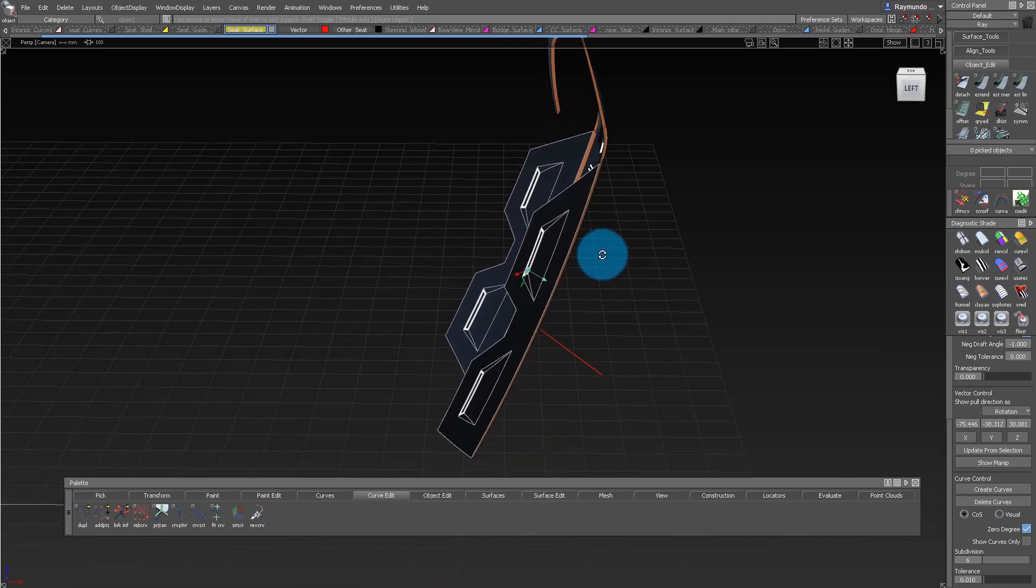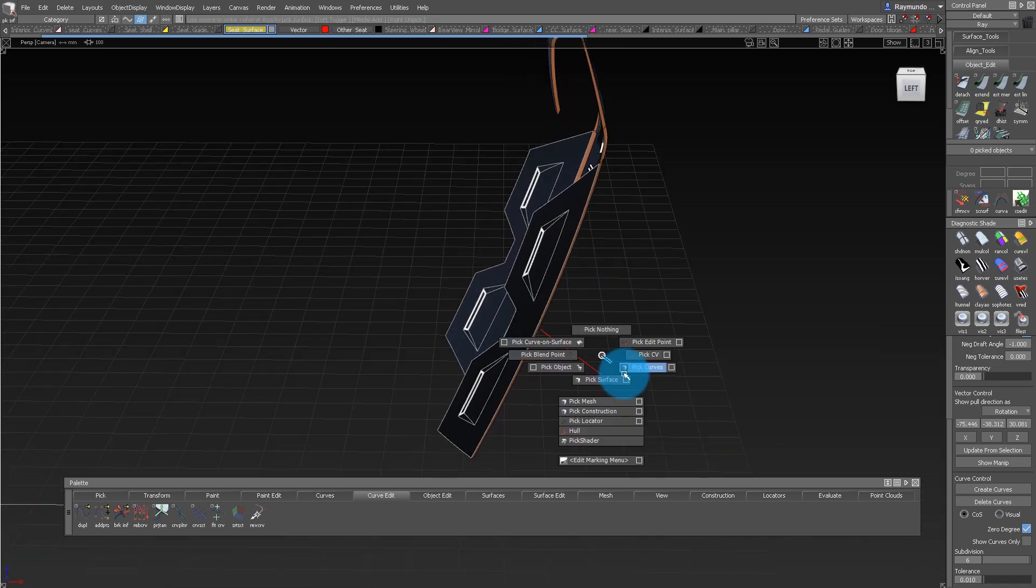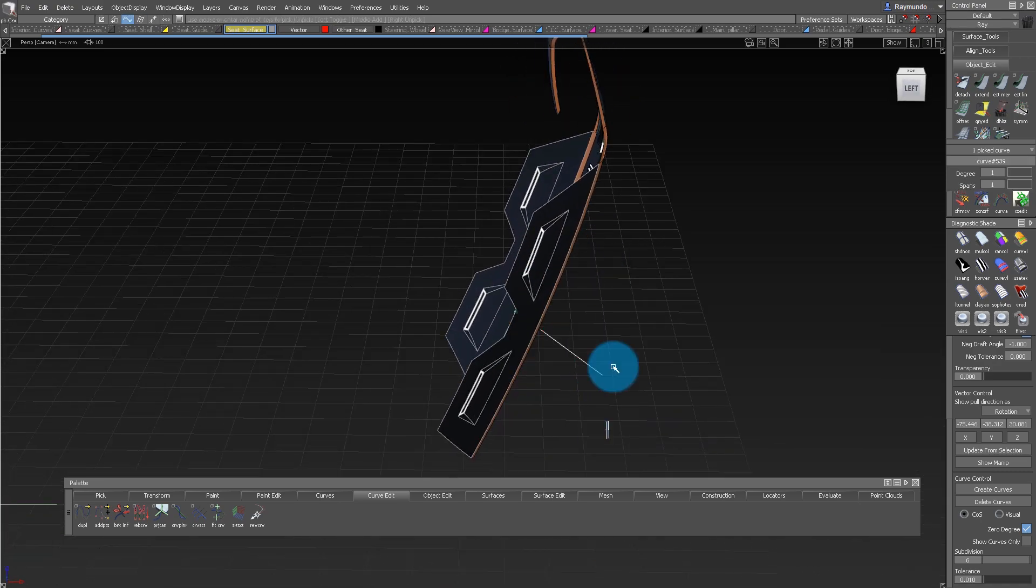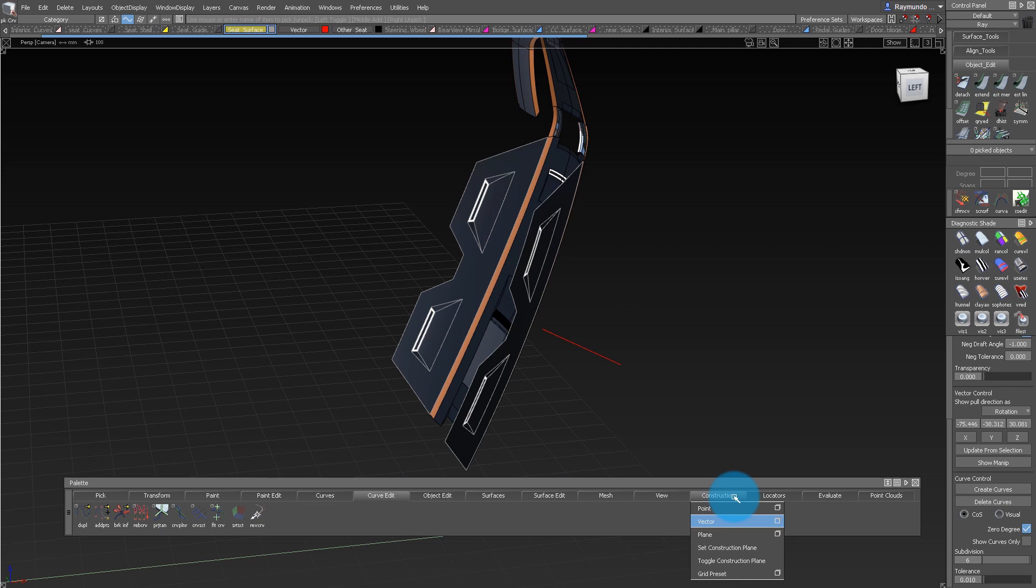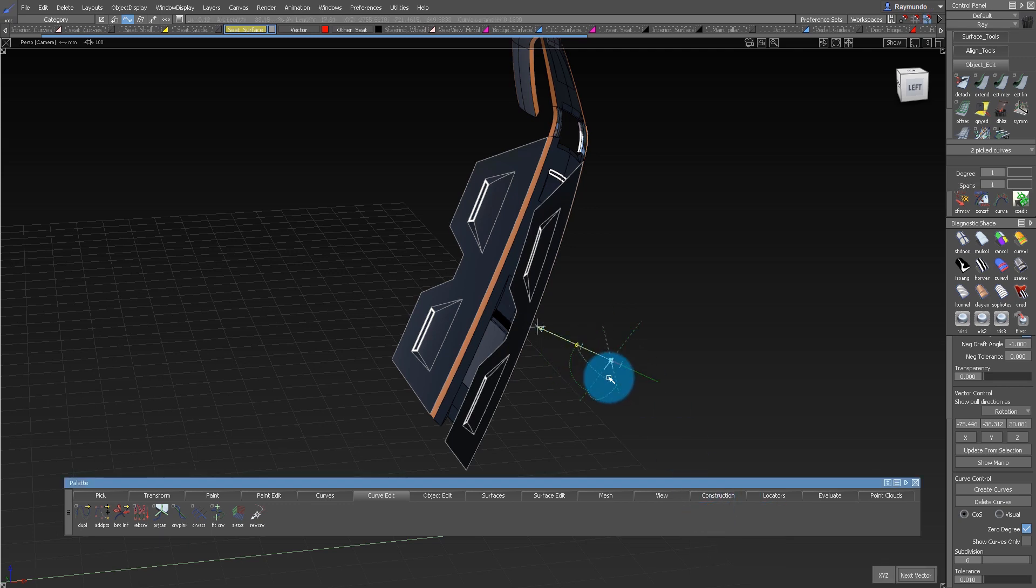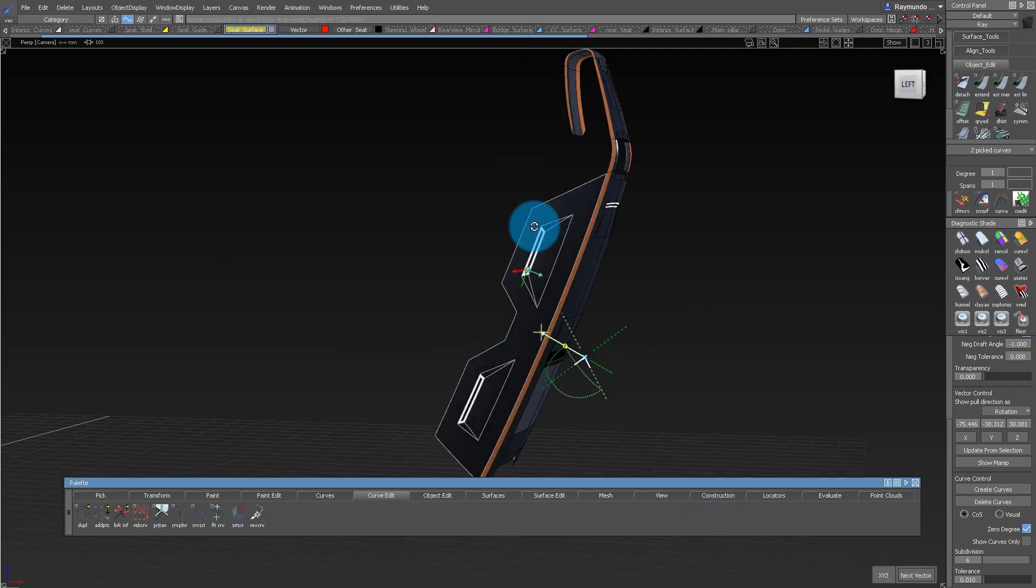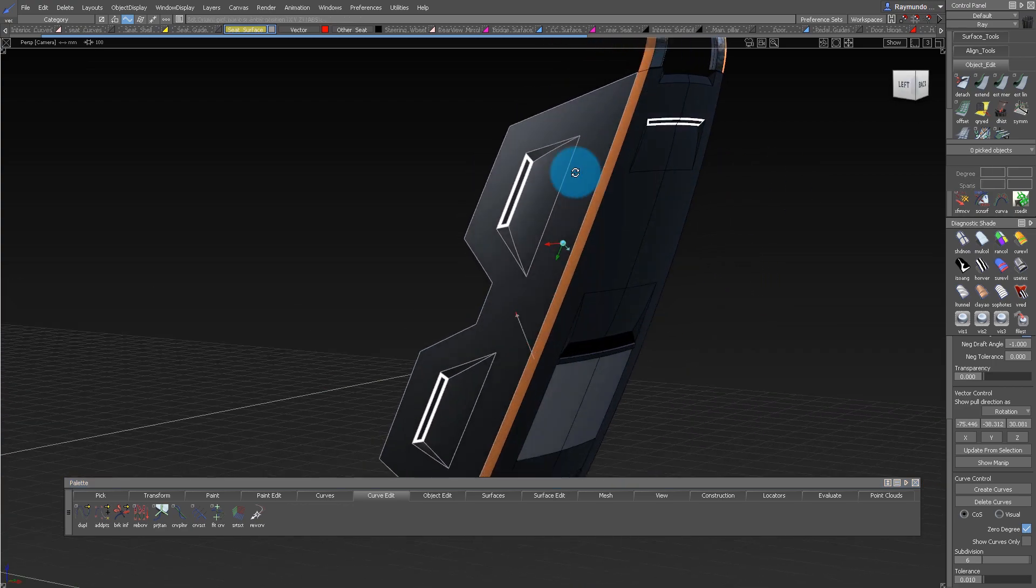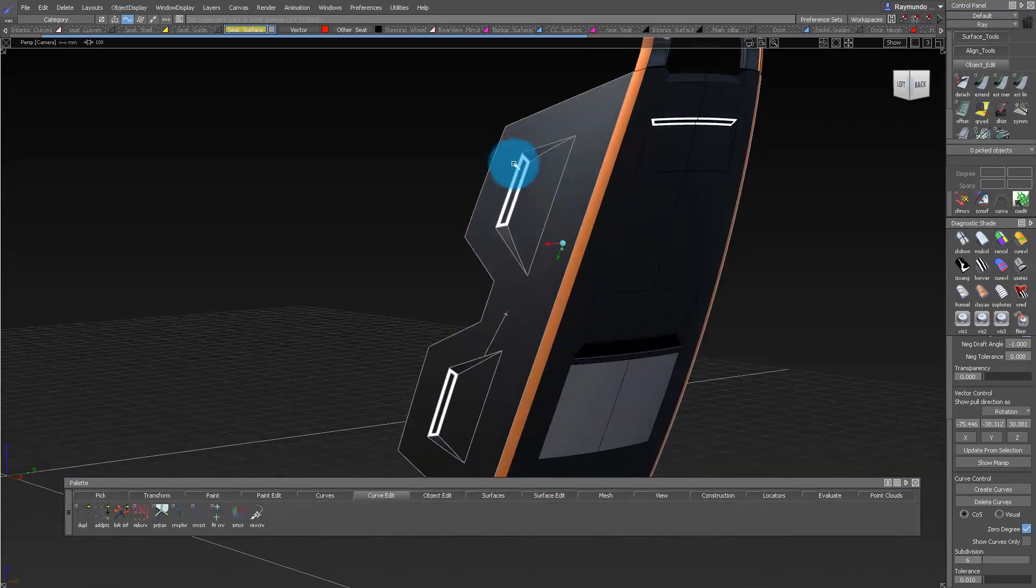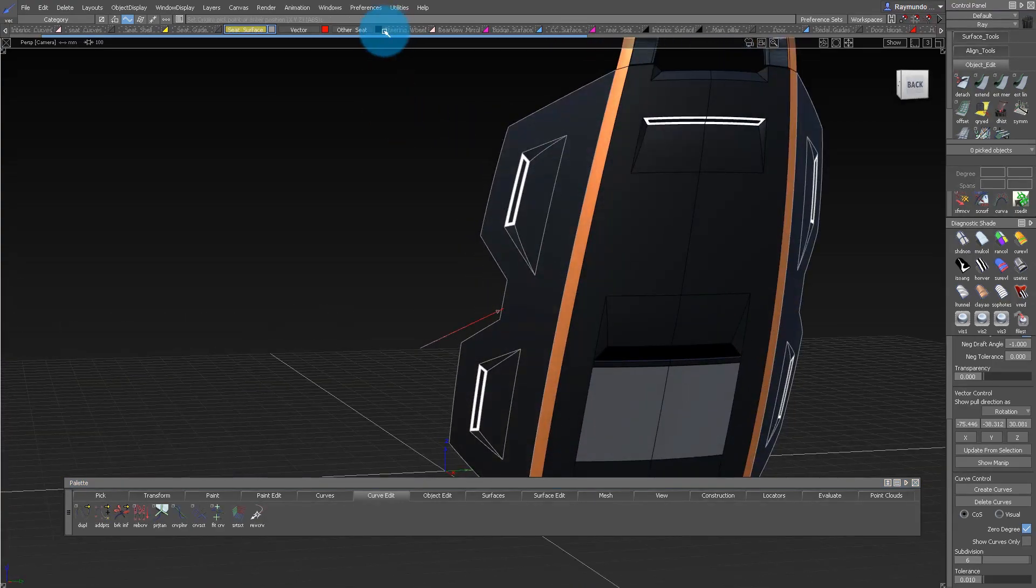Many times when developing a draft angle, you will receive a curve, and you need to make it into a vector. To do that, go into Constructions, Vector, and then you select a curve, and now that made that curve into a vector you can use with different tools in Alias.